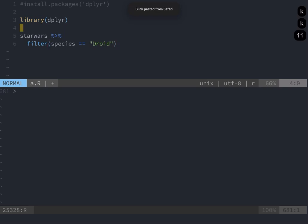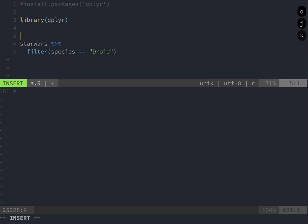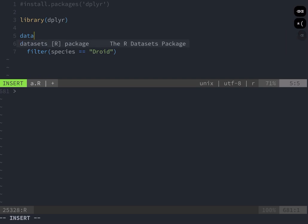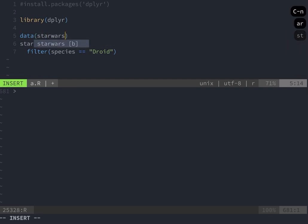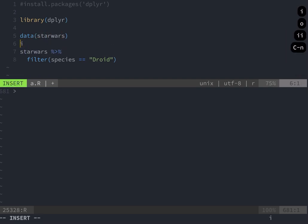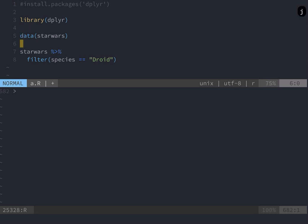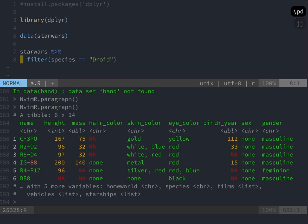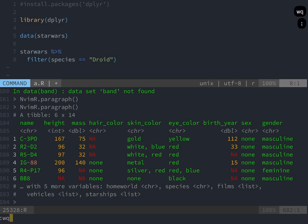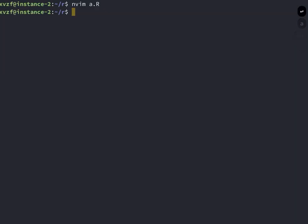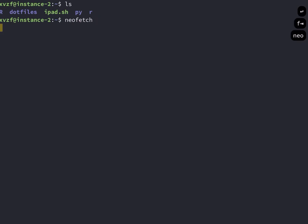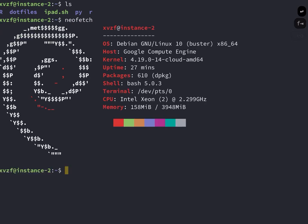So it turns out the Star Wars dataset is a dataset that dplyr provides. So I'm just going to copy this, paste it, make sure everything's working. So here I'm loading the data. And I'm just running a filter to filter species that are equal to droid. And that's it. So with this setup, I've got everything I need to go ahead and start working on some data science projects. Thanks for watching.